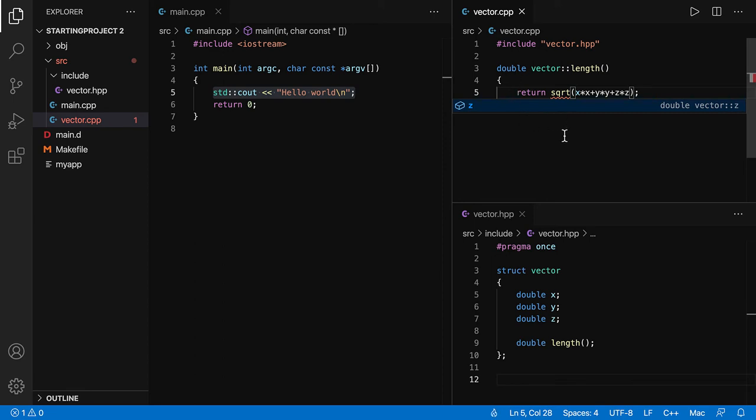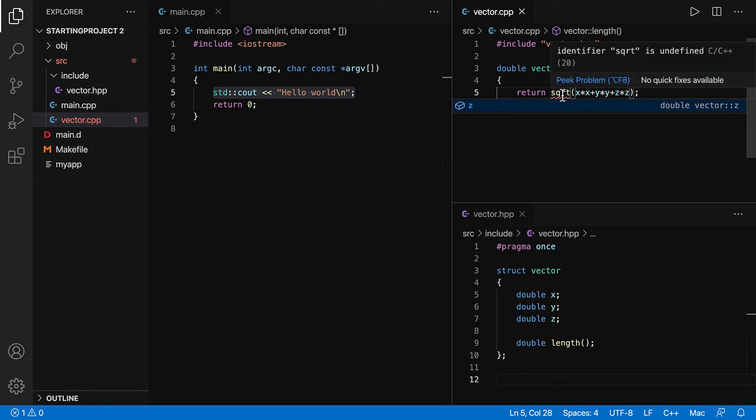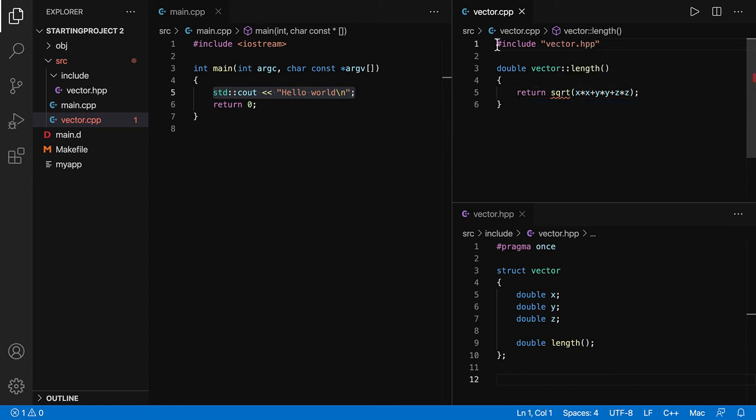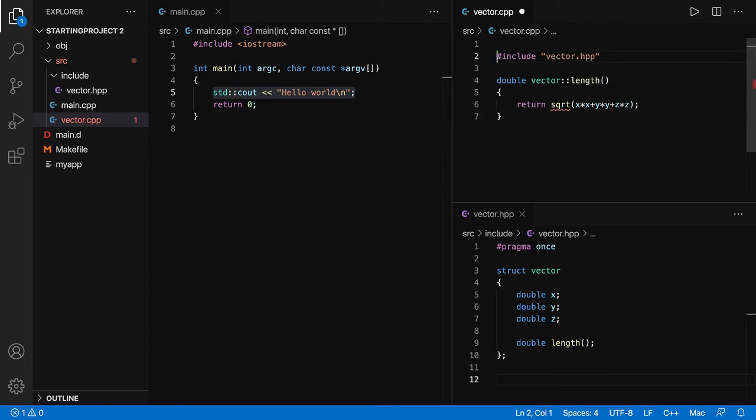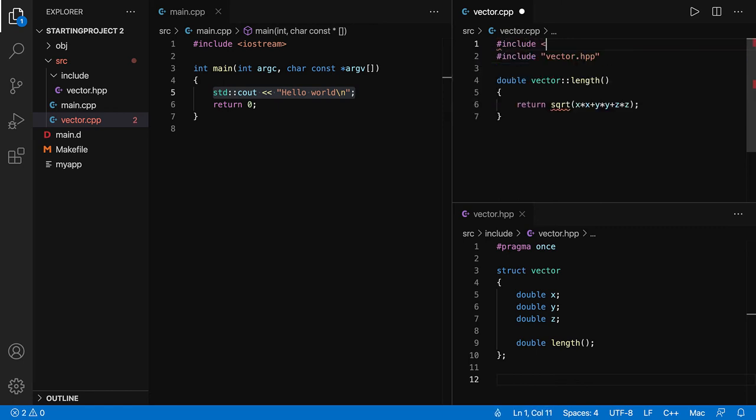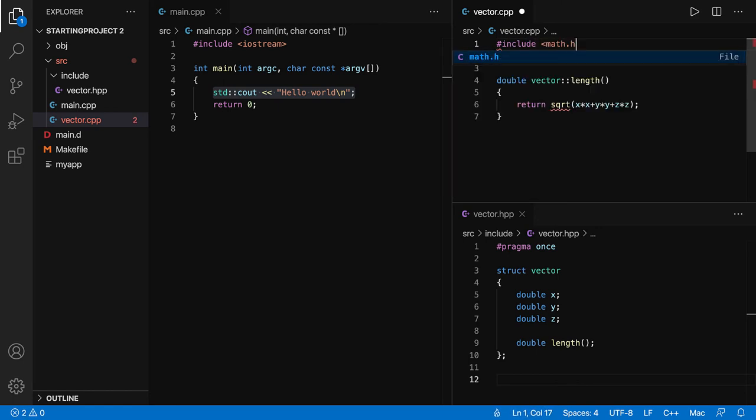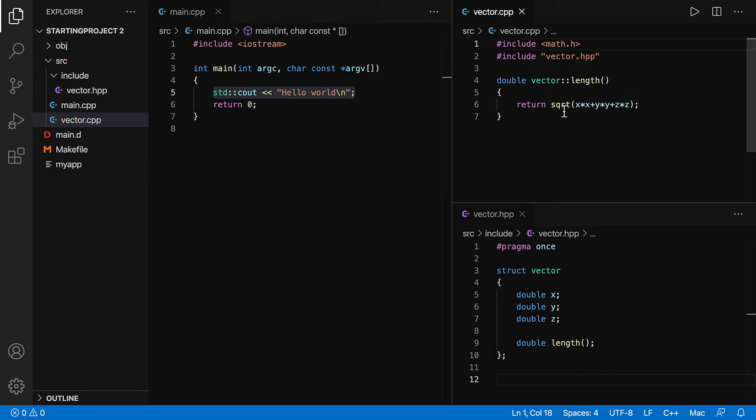You can see that Visual Studio Code gives you these wavy underlines. So this identifier is not known and that's because we need to include the math.h. As soon as you save, you can see the wavy underlines disappear. So Visual Studio Code really helps you out with this syntax checking.